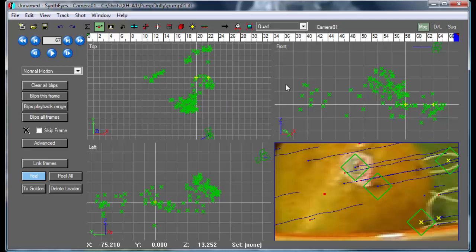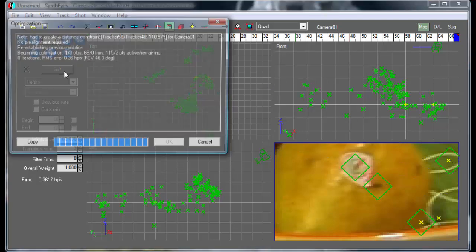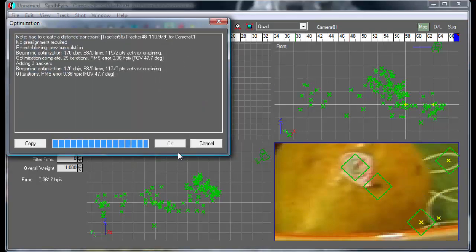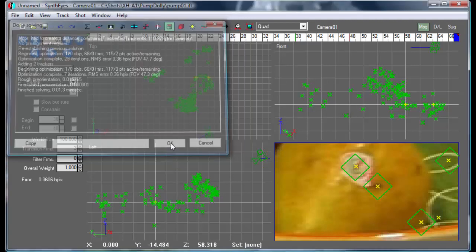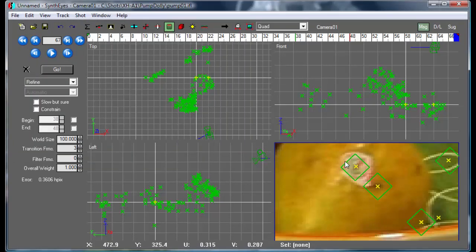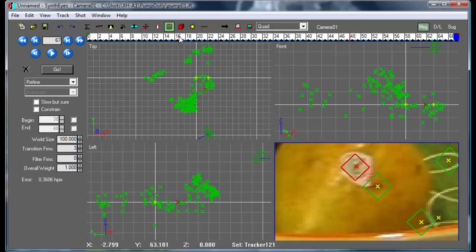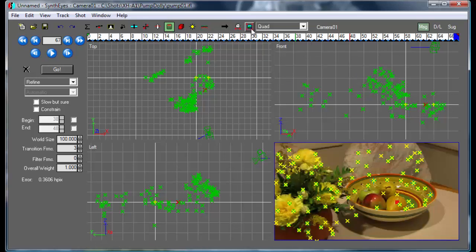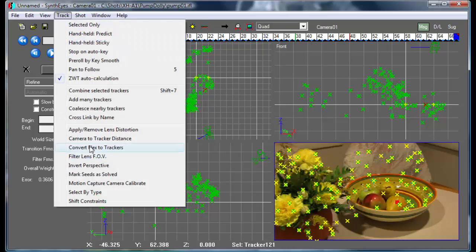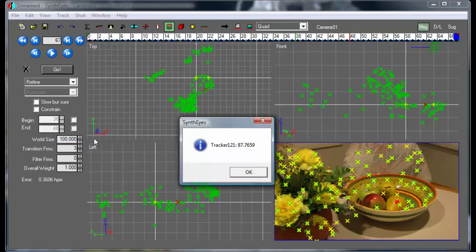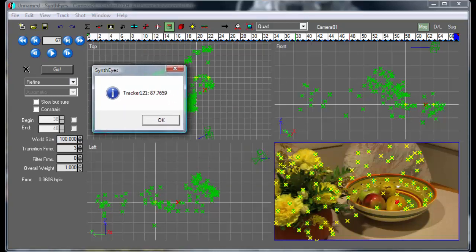So we'll just put trackers in those two positions, and then go and refine our solution again. So that's giving us some trackers right on that surface of the pear there. And this one here is the one that we actually measured. And we measured at the final position of the camera. So we're at the end of the position, the end of the dolly move now. So let's go over to the Track menu and use the Camera to Tracker Distance to measure what that distance is. And we come up with this 87 sort of number.